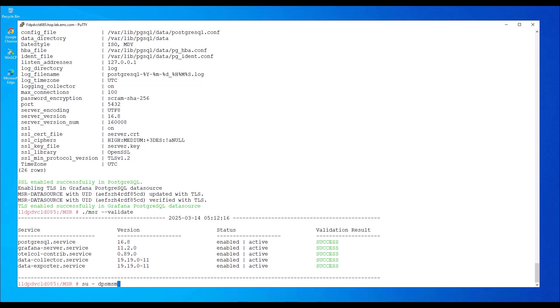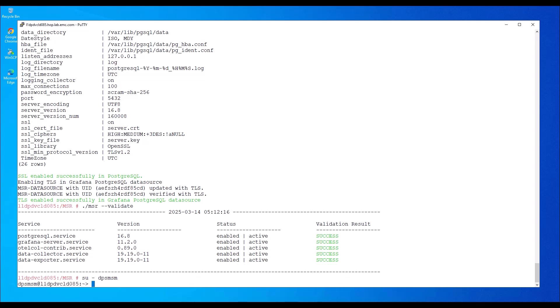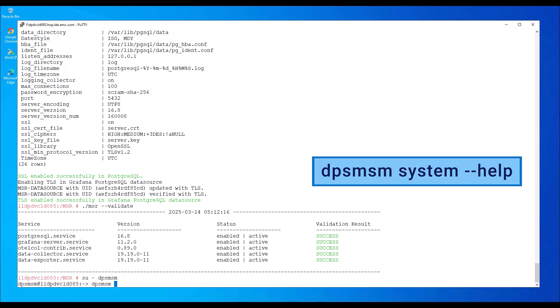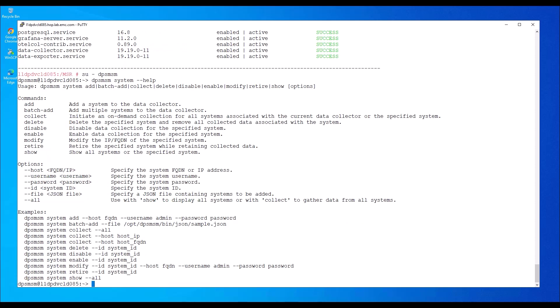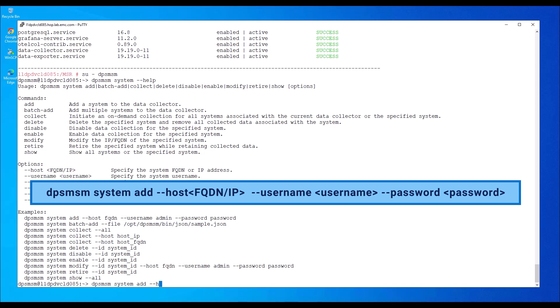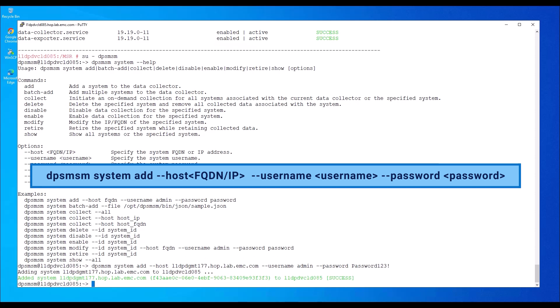The DPS MSM user is created as part of the installation and is responsible for every action on the data collection services. DPS MSM system help provides the system configuration commands and options. I'm going to add a PowerProtect Data Manager system for collection. To add a system for collection, type the following command. The system is now added successfully.